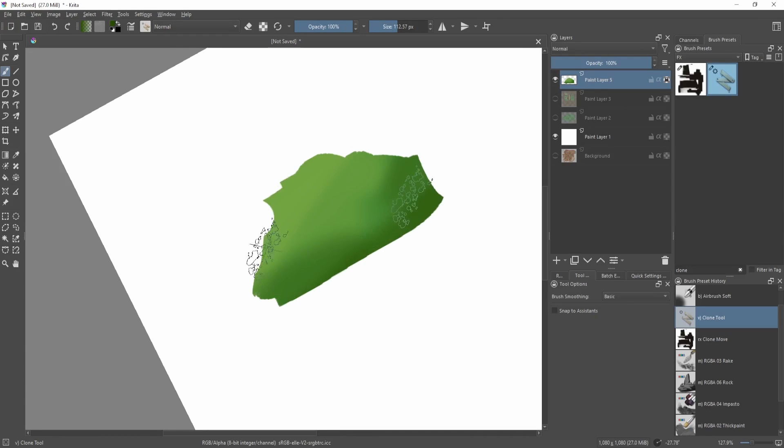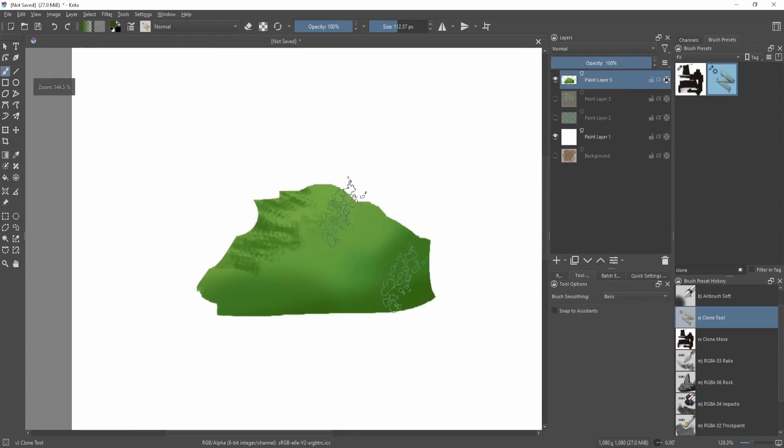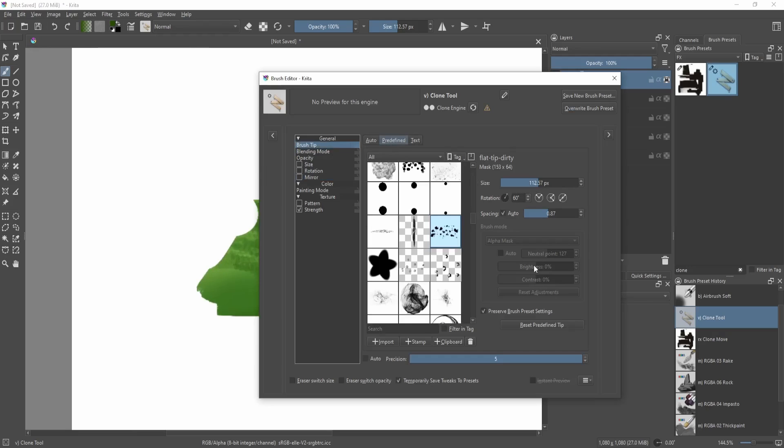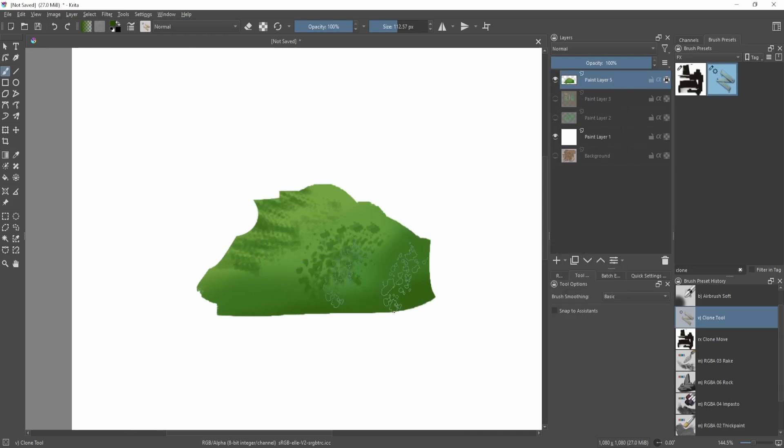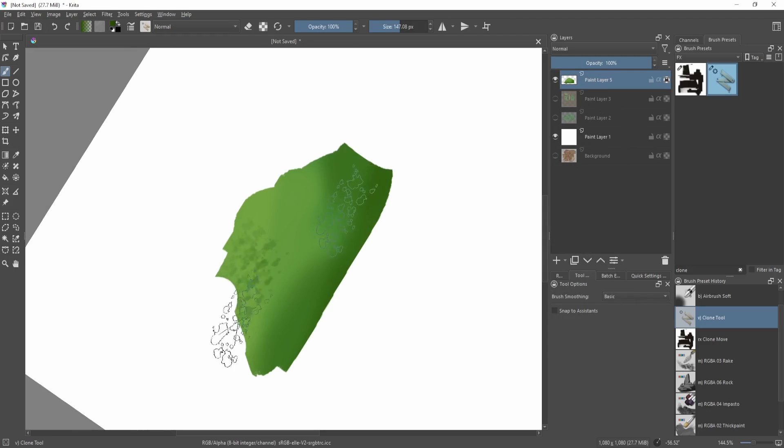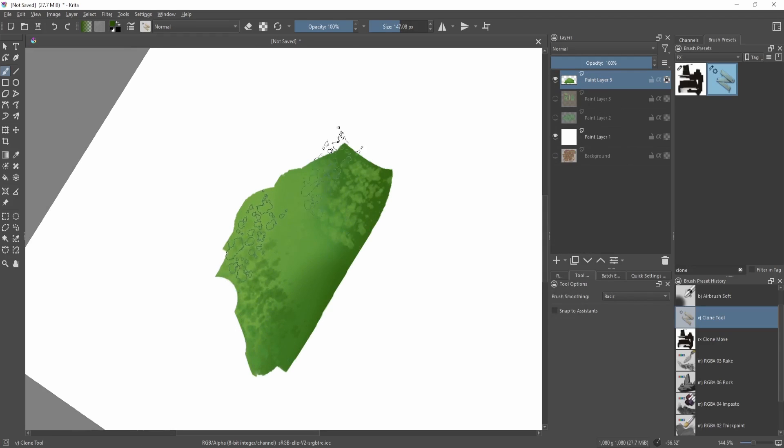We can also change the spacing a bit so that it's more sparse, then like that. Yeah, so we sample from the shadow, put it into the light. Sample from the light, put it into the shadow.